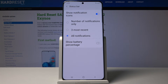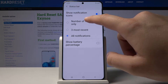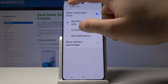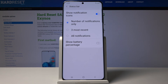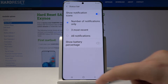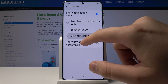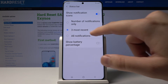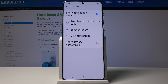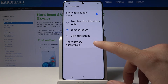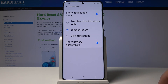In the status bar, you can choose to show all notification pop-outs or only the number. For example, if you get five notifications, only one icon with the notification count will appear. The default is set to three most recent. You can also toggle the battery percentage display here, which is very helpful.